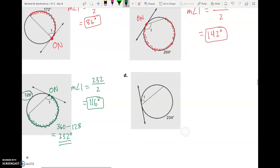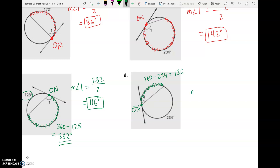Same idea in D. The angle is on the edge of the circle, and the arc we need is on the other side. We do 360 minus 234 to get 126. Our angle equals 126 divided by 2, which is 63 degrees.